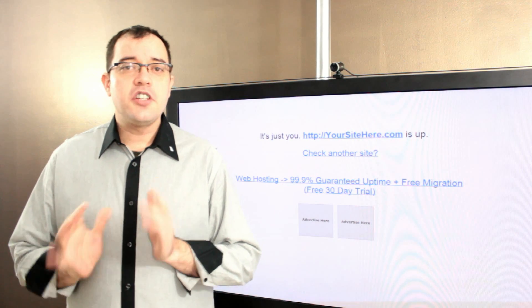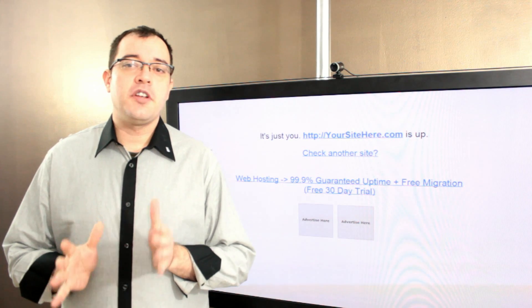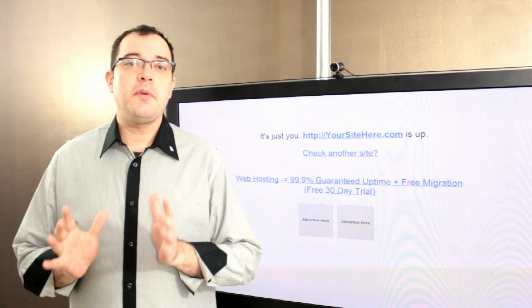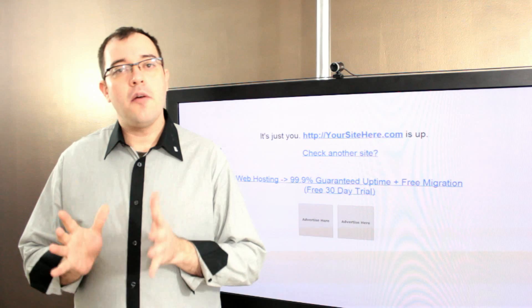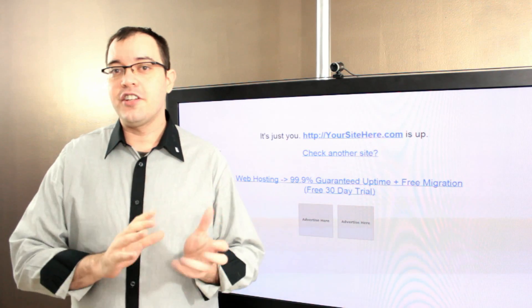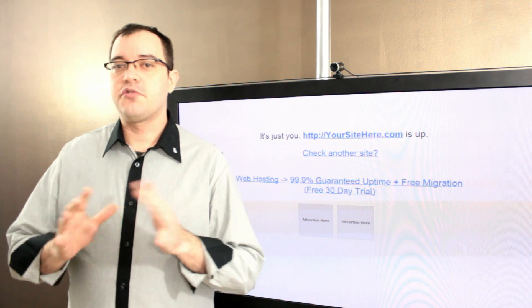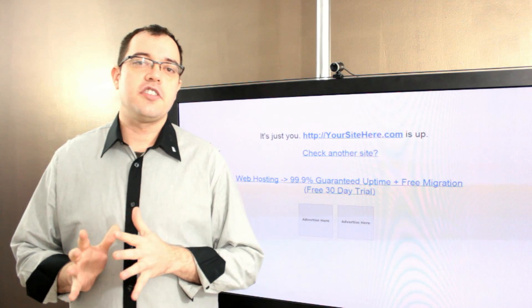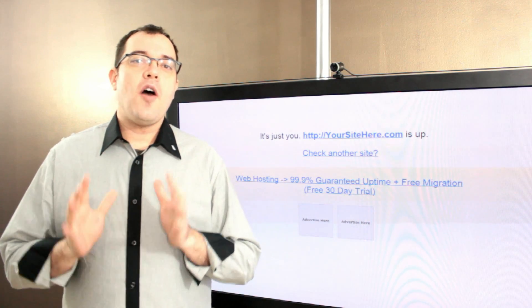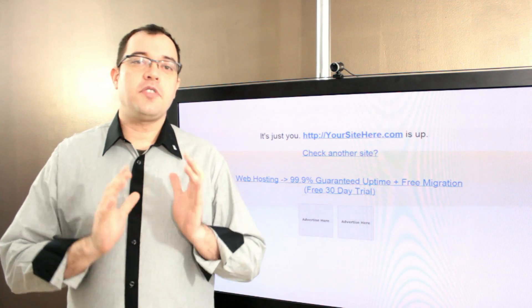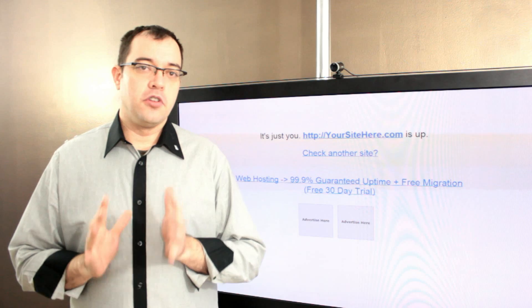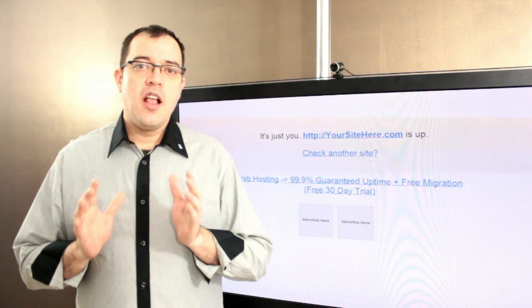A service level agreement is the agreement between the company that is providing the service and the company that is receiving the service about what the uptime numbers will look like.